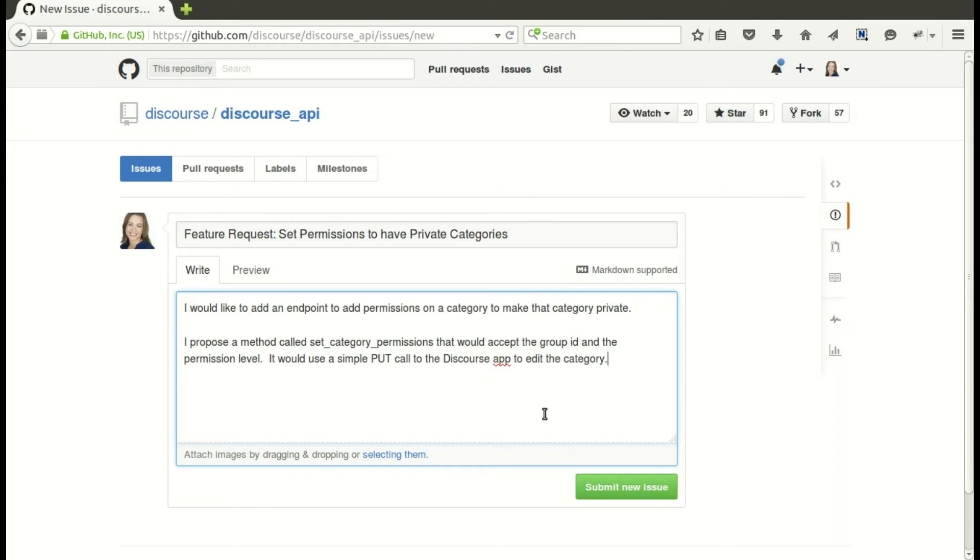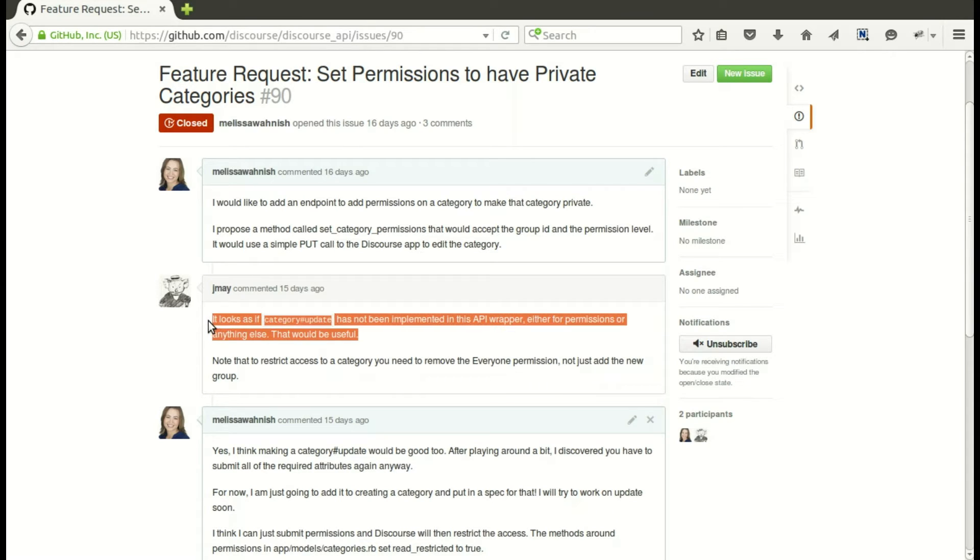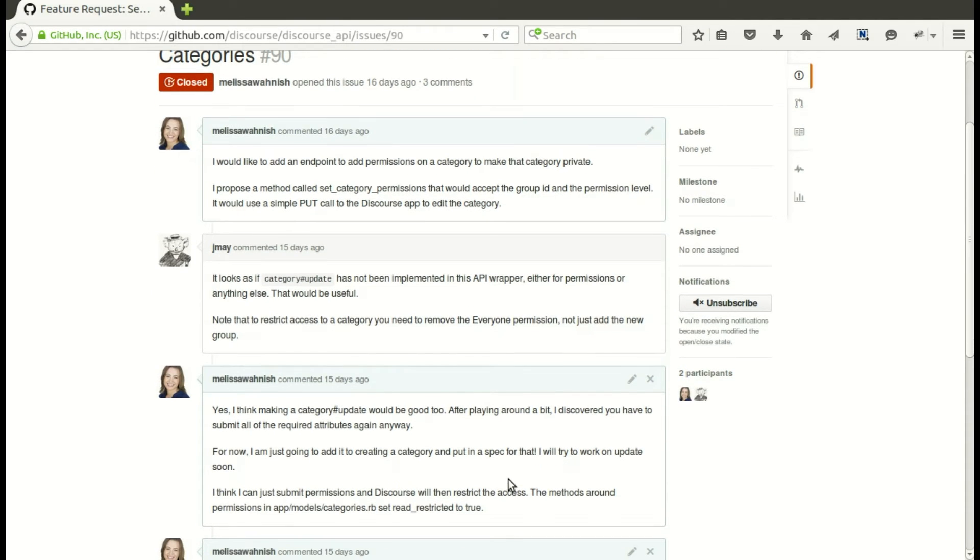So I submitted it. Then I got some feedback which was really great, and the feedback was like, well hey, we actually don't have an update endpoint yet - maybe you should work on that. And that actually led me to the point that...